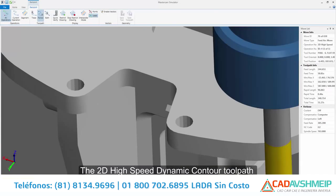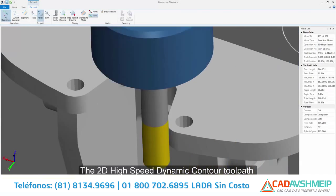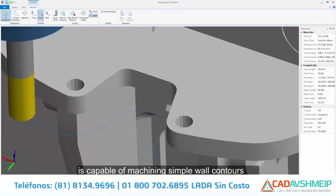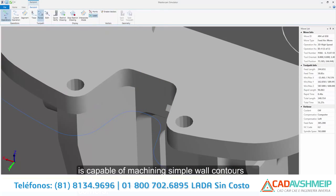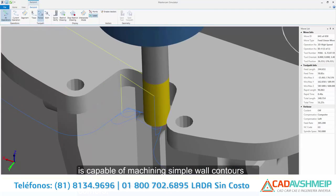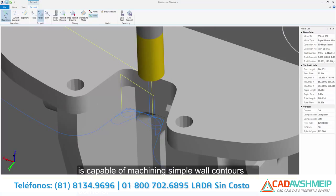The 2D High Speed Dynamic Contour toolpath is capable of machining simple wall contours while ensuring your tool never overloads in tight corners.